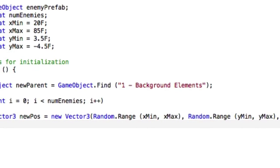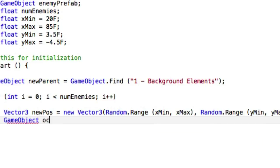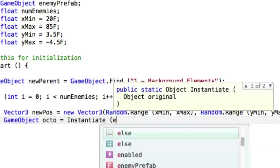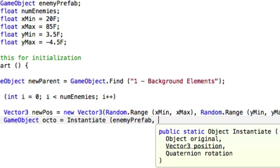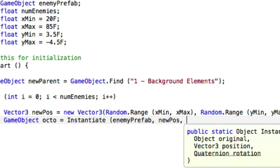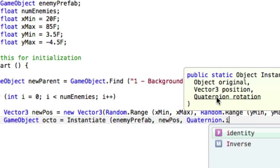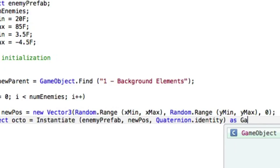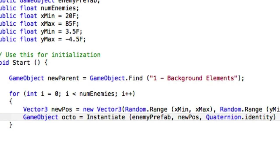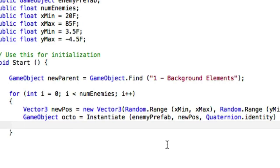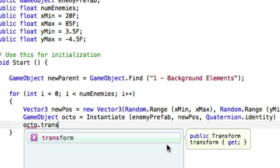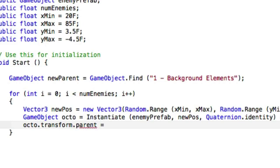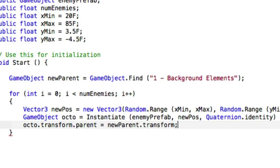So we have a new position, and now we're going to create a new game object, we're going to call it octo, for octopus, equals Instantiate enemyPrefab, that's the variable that we created up above, and we're going to put it at new position, and we want no rotation on it, and we actually have to cast it to a GameObject. So now we have a new position, which we used in this instantiate call, and it returned octo, which is the game object, the pulpy, that it cloned. And so now we need to actually change the parent. So we'll do octo.transform.parent equals newParent.transform. And that should do it.